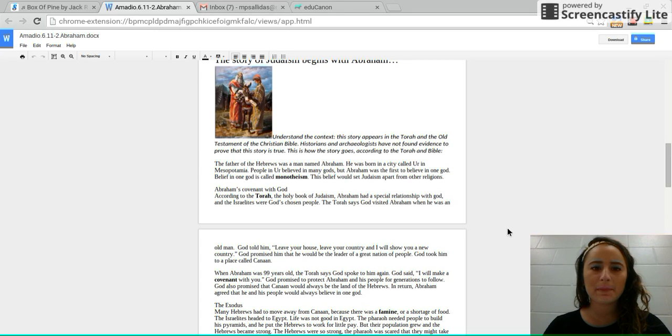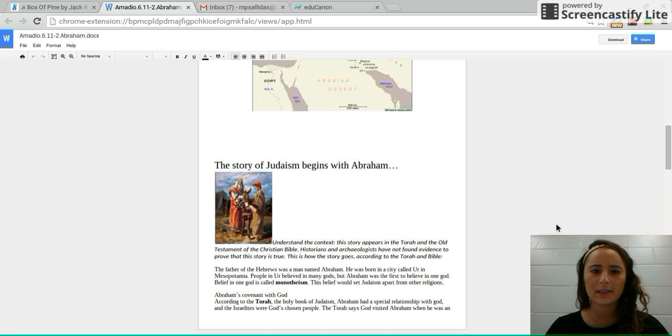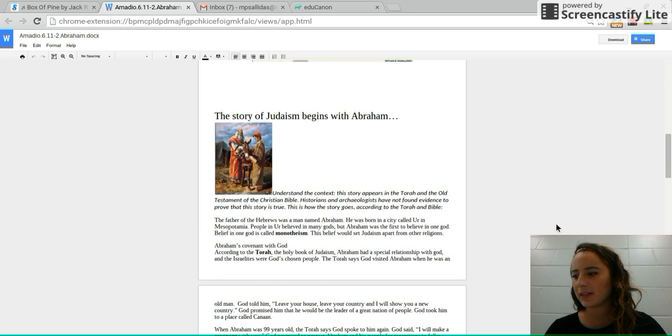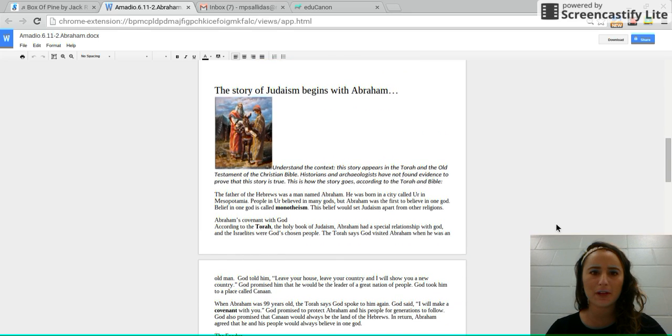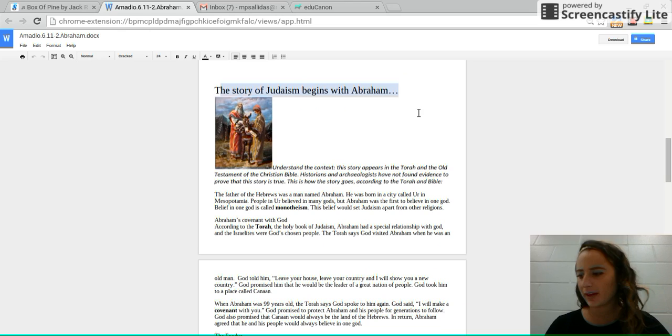Good morning, 6th Grade Independent Station. Go ahead and flip to where it says the geography of Judaism at the top of your page. It says the story of Judaism begins with Abraham.